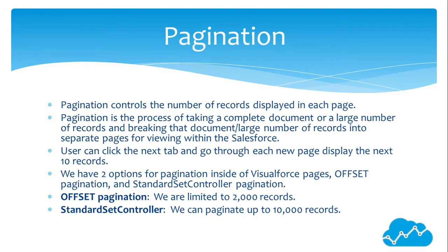Pagination controls the number of records displayed on each page. Pagination is the process of taking a complete document or large number of records and breaking that document or large number of records into separate pages for viewing within Salesforce. Users can click the next tab and go through each new page to display the next ten records.